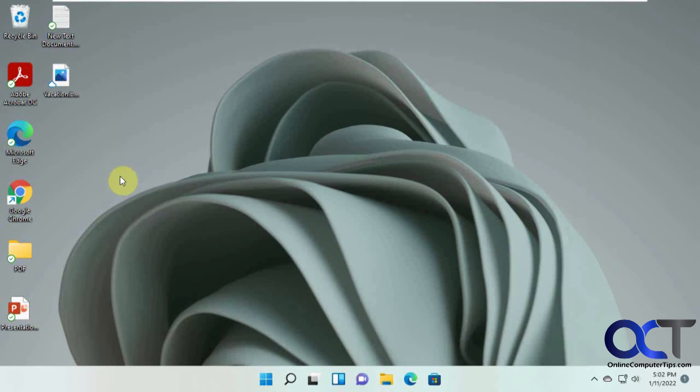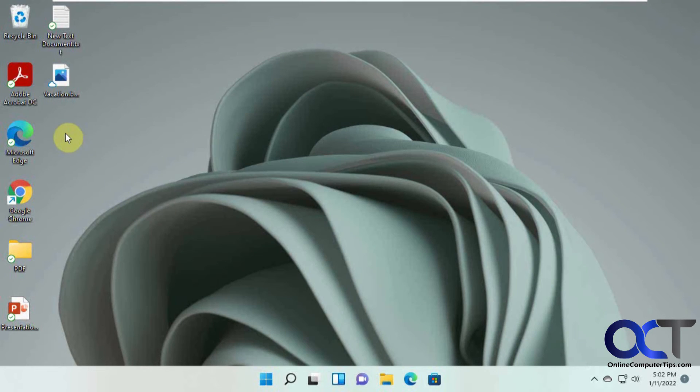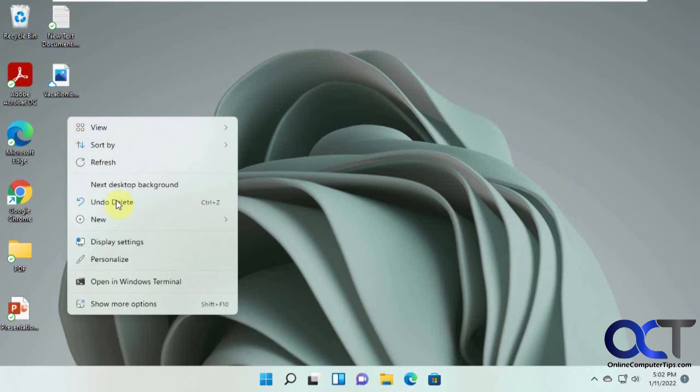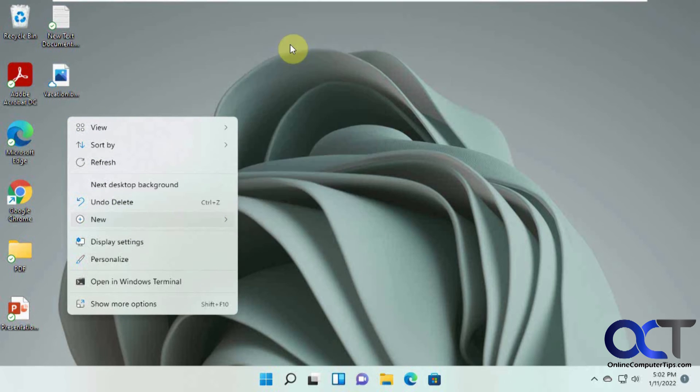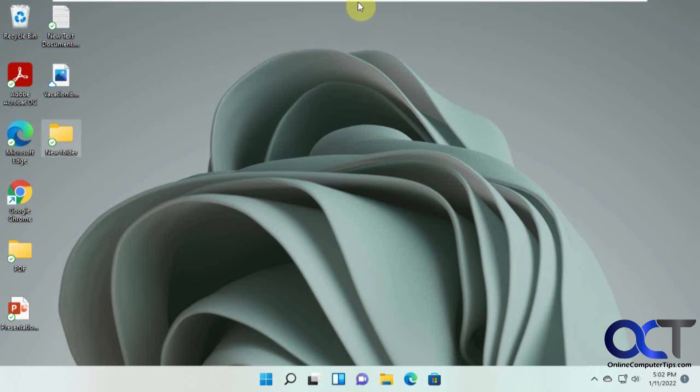Okay, so now let's do another test here. Let's make a new file here. Let's make a new folder. Let's leave it a new folder. Okay, so now we've got the check mark here.